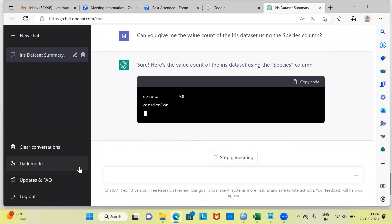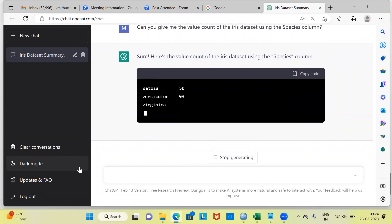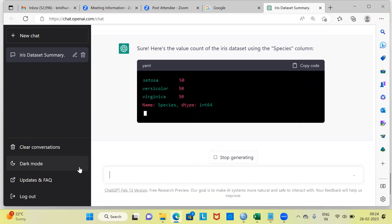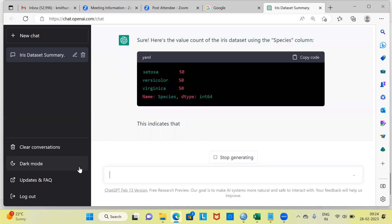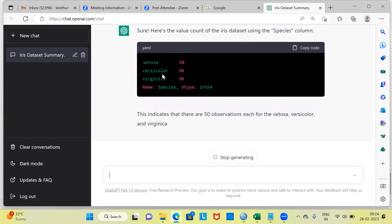Fantastic. ChatGPT is giving you the code here. It can't run the analysis directly since this is not a platform like R or Python for running data analysis — it will give you the code instead. The output shows there are 50 setosa flowers, 50 versicolor flowers, and 50 virginica flowers. The data type is integer. So the distribution is evenly distributed — 50 flowers for each of the three species.